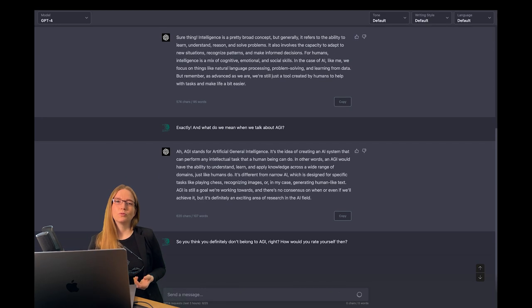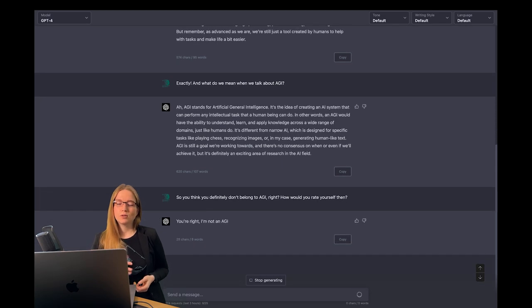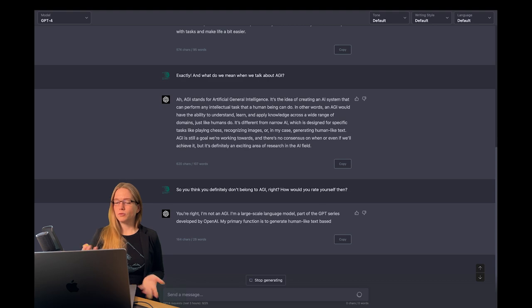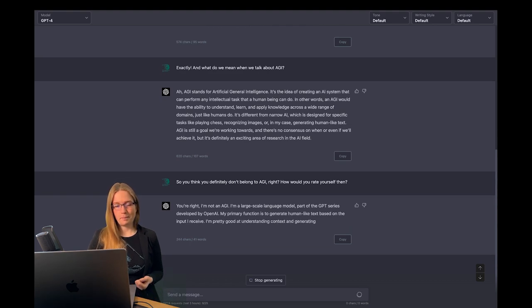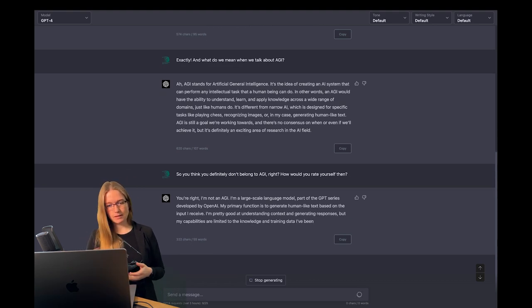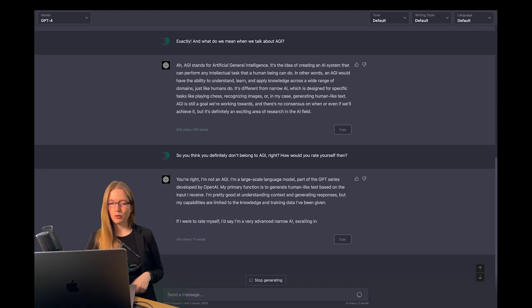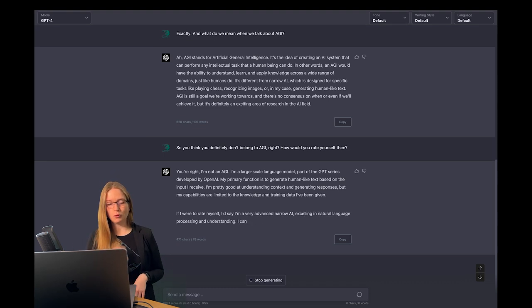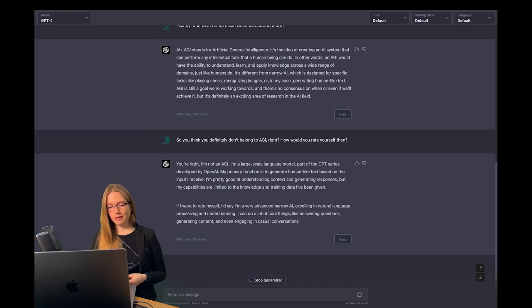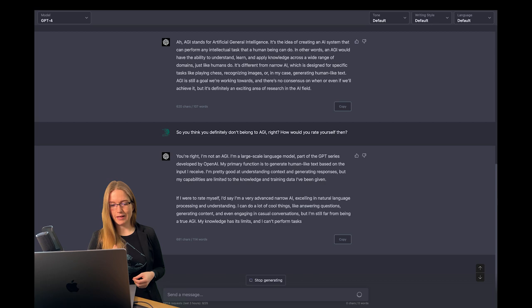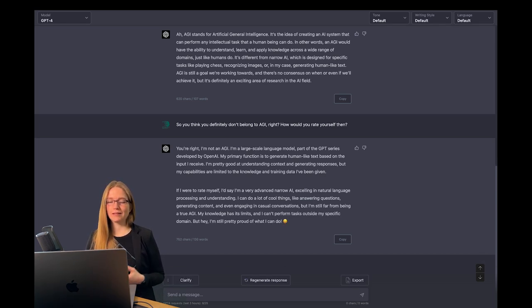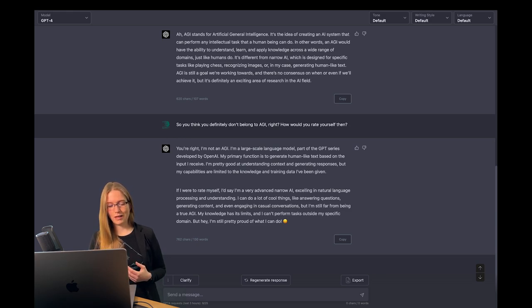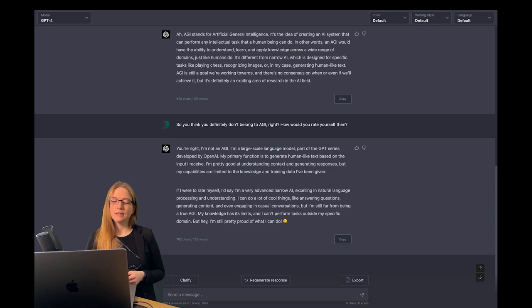My question to GPT-4 was, so you think you are definitely not AGI, right? How would you define yourself then? It says yes, I'm not an AGI, I'm a large-scale language model. We already know that. And if I were to rate myself, I am a very advanced narrow AI, excelling in natural language processing and understanding. But hey, I'm still pretty proud of what I can do. I think this is a correct self-reflection, isn't it?